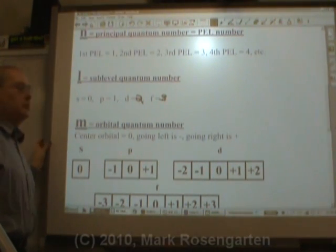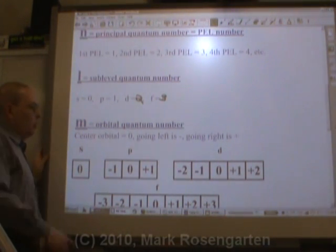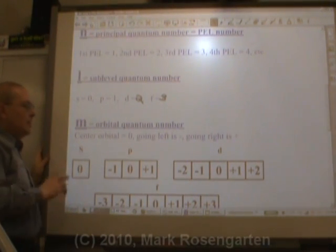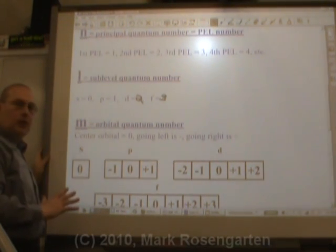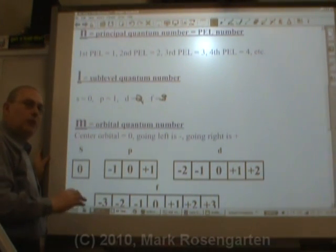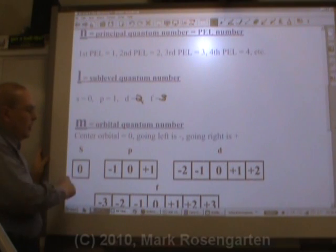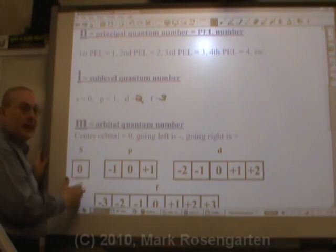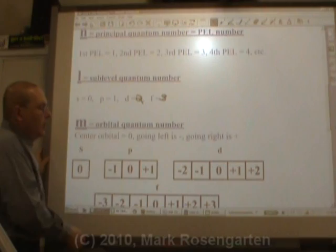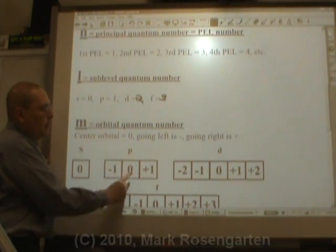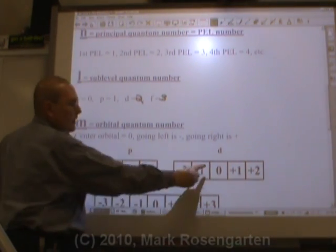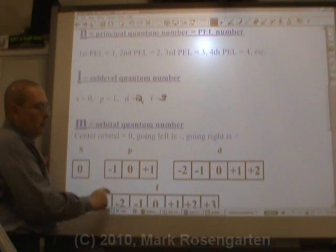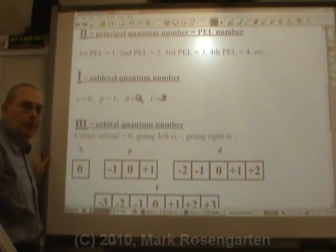m is the orbital quantum number — in other words, which orbital is the electron located in? The center orbital is always designated as orbital zero. In the s sublevel there is only one orbital, so it by default is the center orbital. In a p sublevel there's the center orbital, in a d sublevel there's the center orbital, and in an f sublevel there's the center orbital.